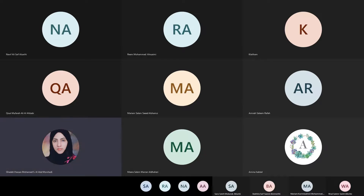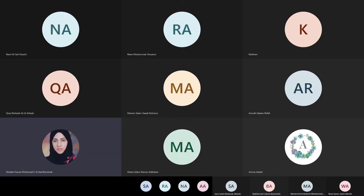Good afternoon, students and audience, Ms. Amina. Today, inshallah, our topic will be about academic research foundations for early childhood education.